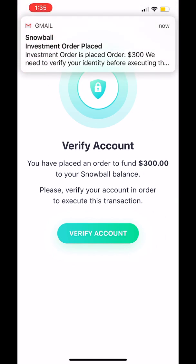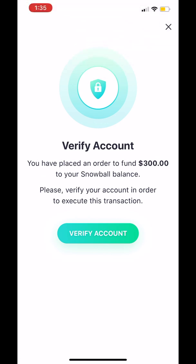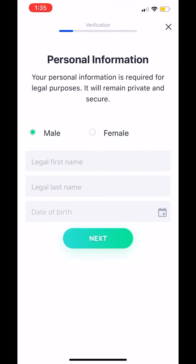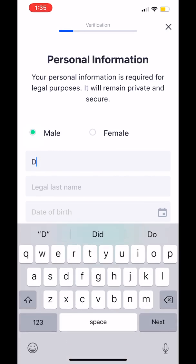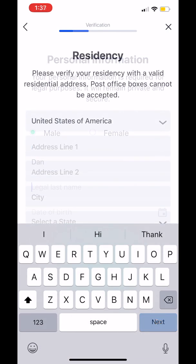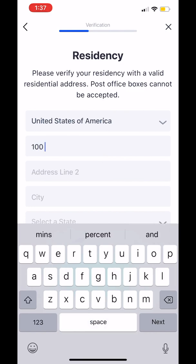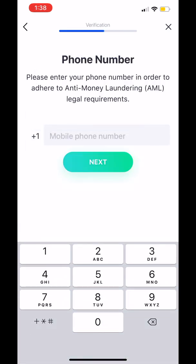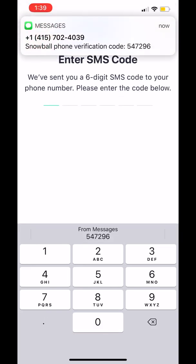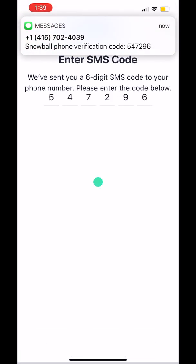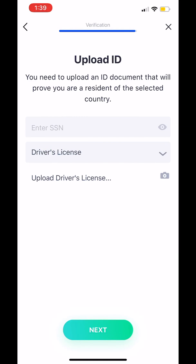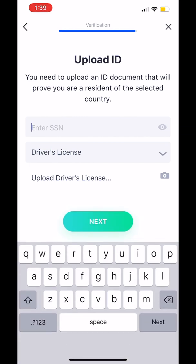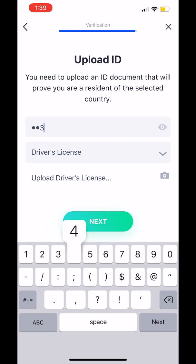But I still need to verify my identity before that deposit can be completed. Identity verification is an important step in the investment process, and it's fairly simple. I just need to enter some basic personal information, like my name, my actual residential address, not a P.O. box, my mobile number, which will be confirmed with an SMS code sent to my phone, and an ID, including uploading a copy of my driver's license or passport.